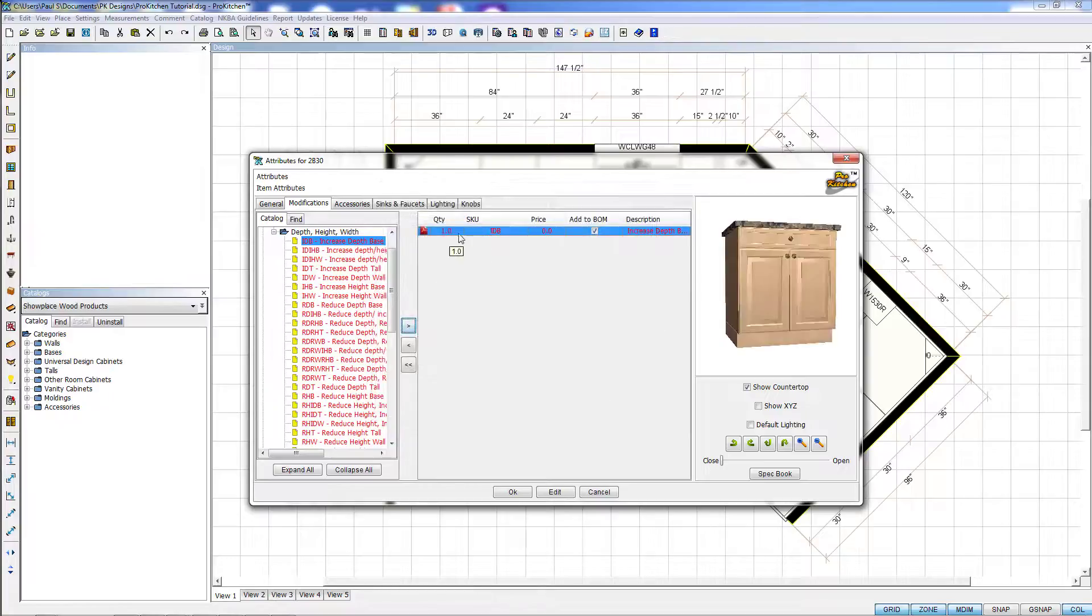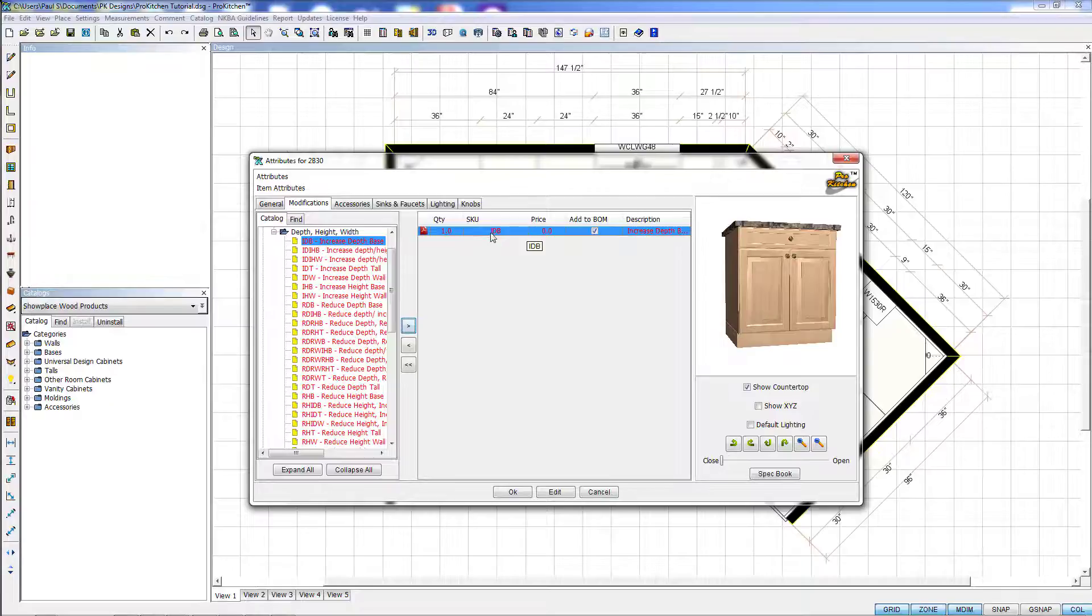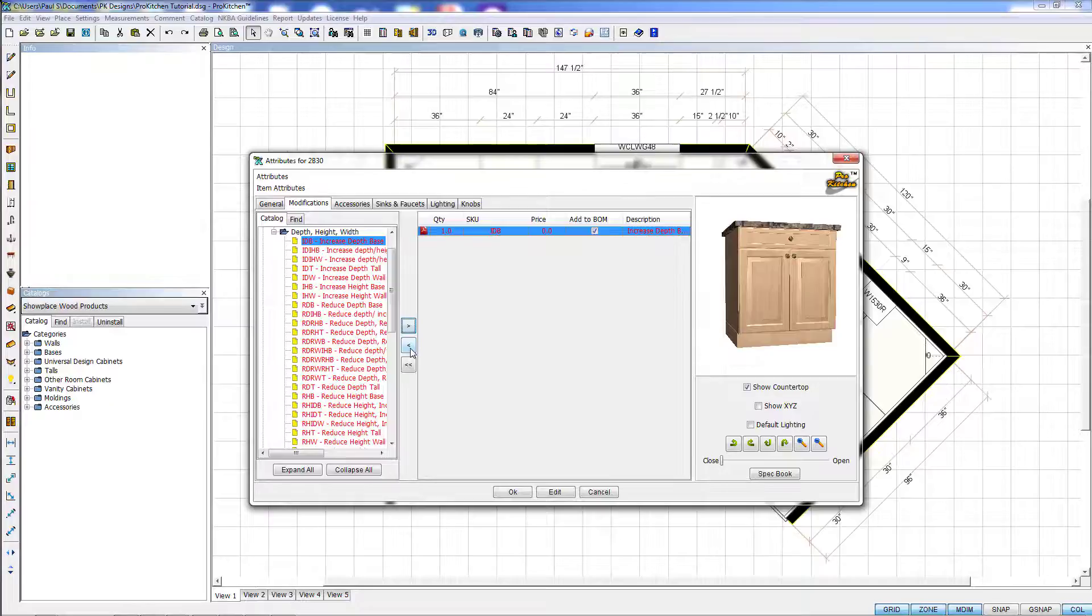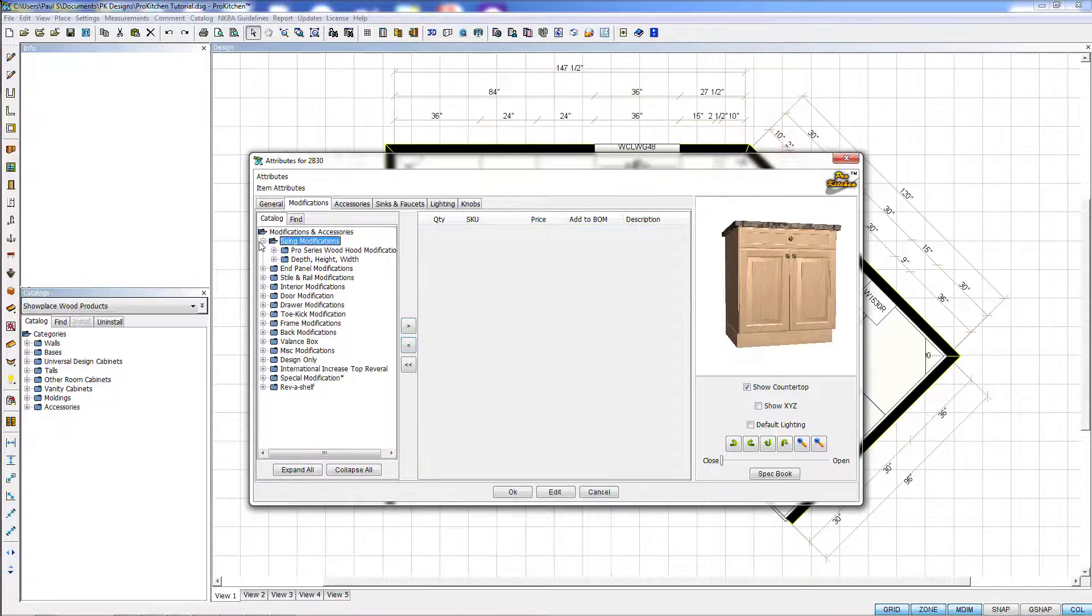Now you'll see up here, Depth is highlighted and added. Now if we want to remove this, we can simply click on the Back button and it takes it right back off. We're going to close our sizing window.